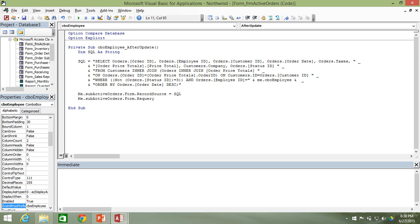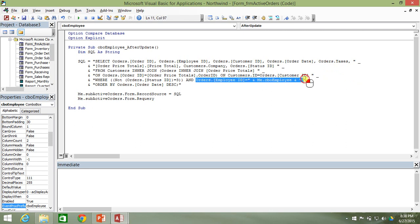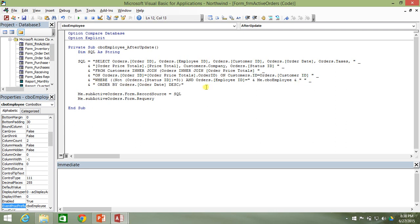That concatenation will add the employee ID number that was selected. One thing to note is there's a missing space, so we need to add a space at the end of the SQL clause so there's a space between Orders.EmployeeID equals and whatever the employee ID value is, and then a space before the ORDER BY statement. You could put the space in either place — it doesn't really matter.